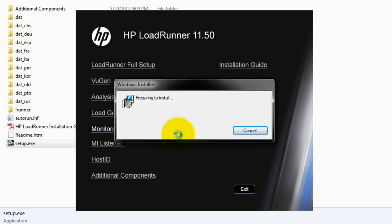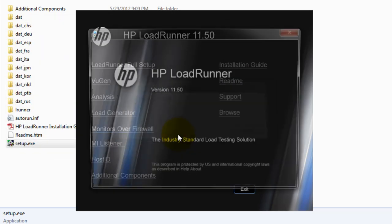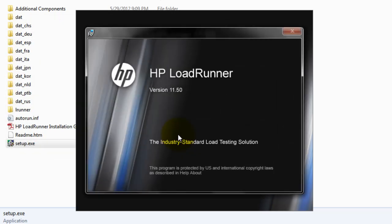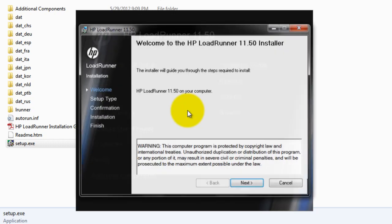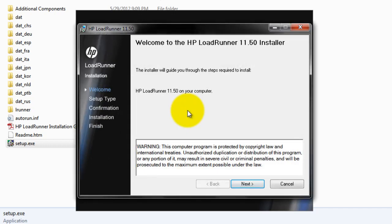It will start preparing to install the components. As you see this is the industry standard load testing solution from HP. Initially it was a blue or grayish color. Now they have designed the black format template. And this is the welcome screen you could see.